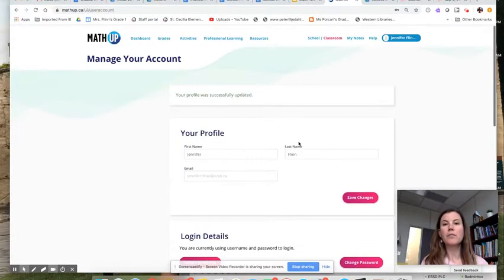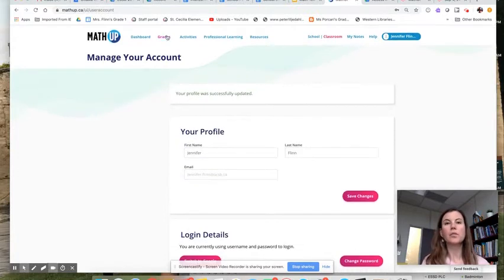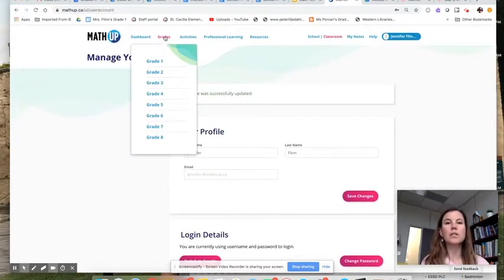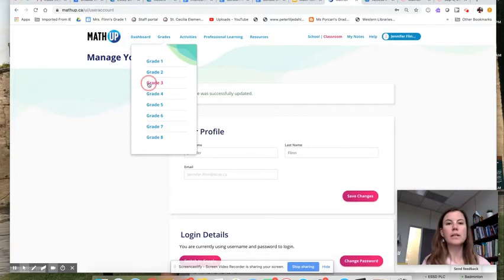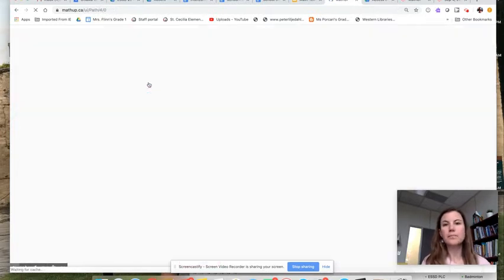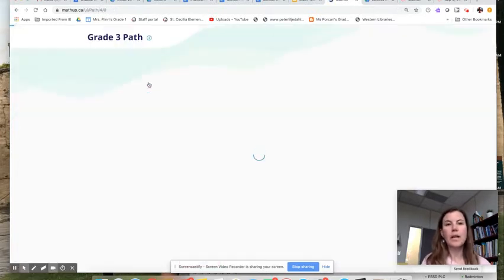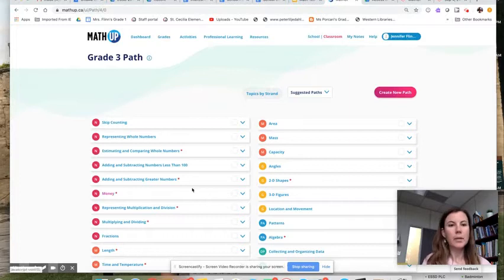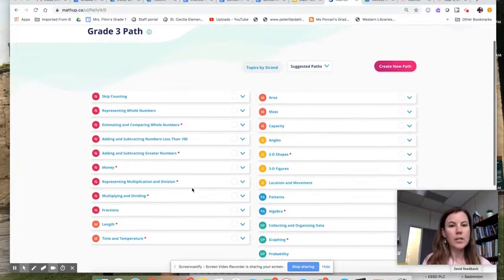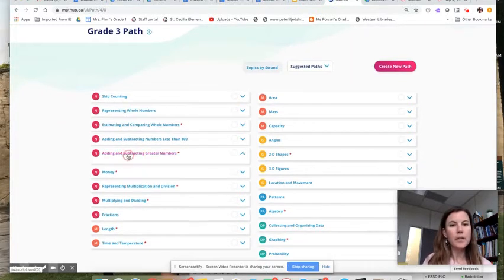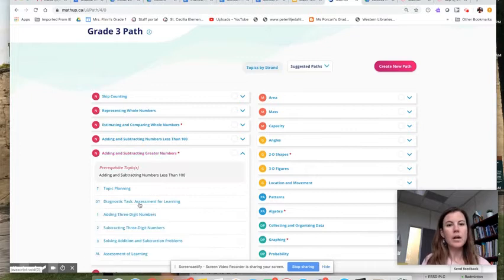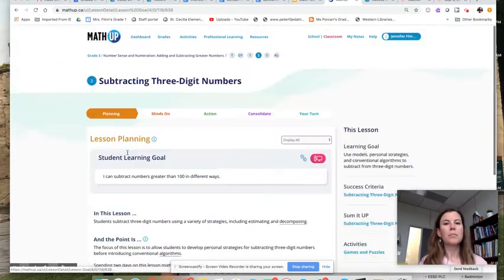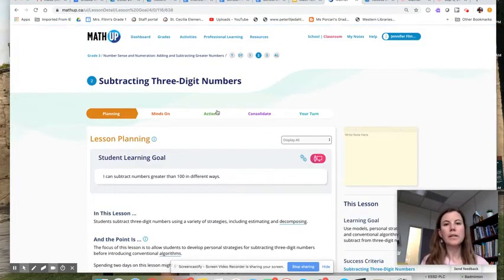You now have switched over to Google Docs. So I'll show you what that looks like. If I go into grades, let's just pick a grade here, and let's pick a topic.